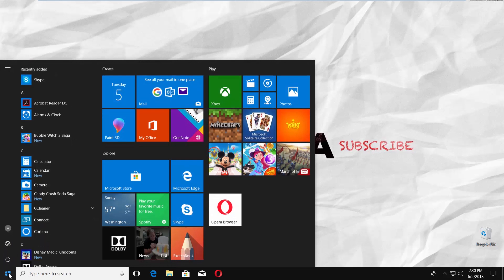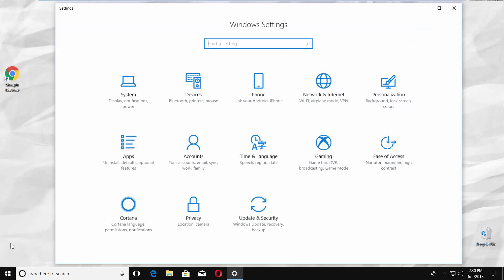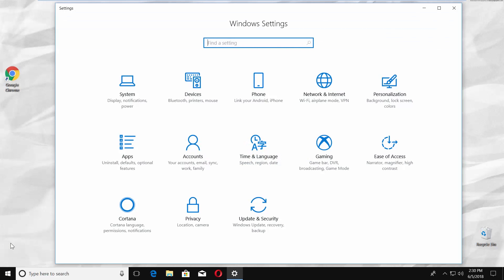You can see a small gear above the same Windows icon. Click on it. It opens a Windows Settings tab.